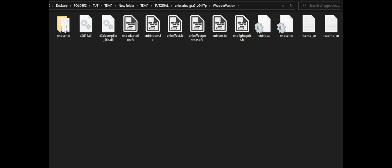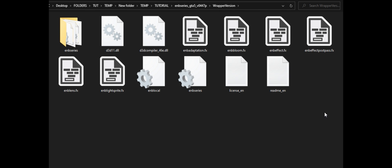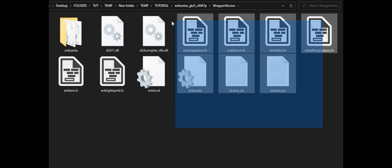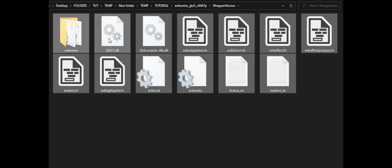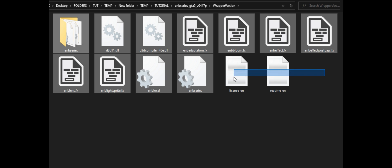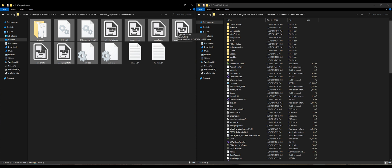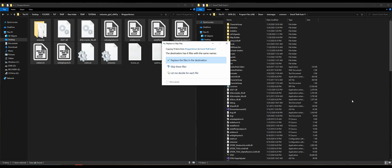Inside the wrapper version folder are all of the files that we will need. Go ahead and highlight all of the files and the folder — we'll unhighlight these. We highlight everything except the two files that say 'license EN' and 'readme EN,' which are the license and readme in English. So we're taking everything except those two.